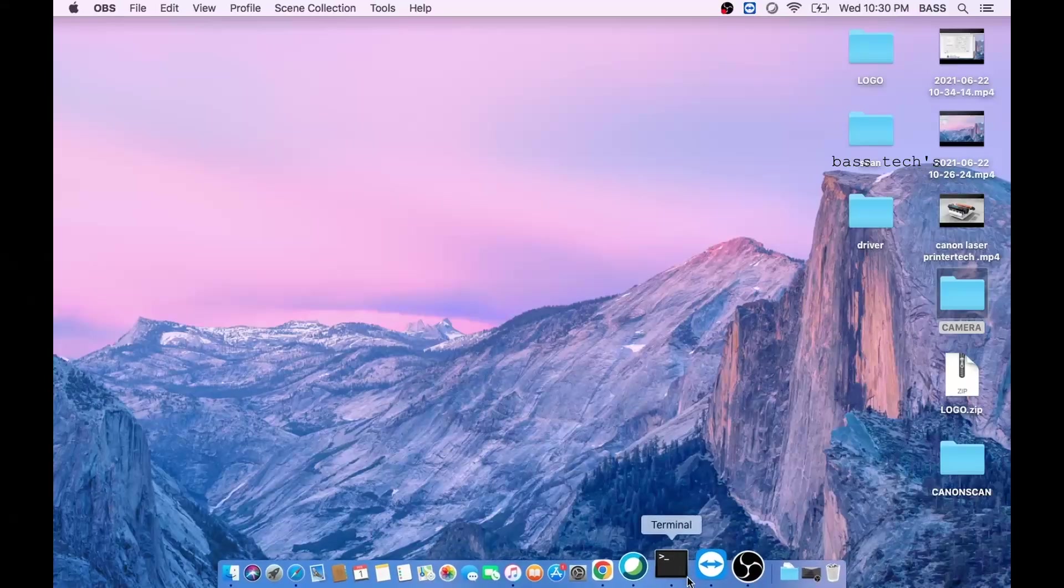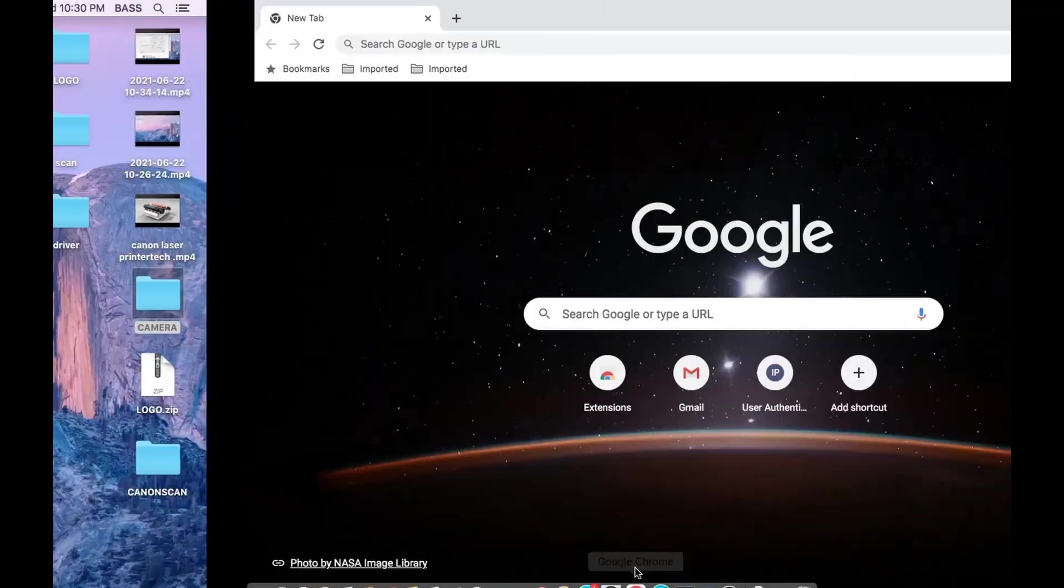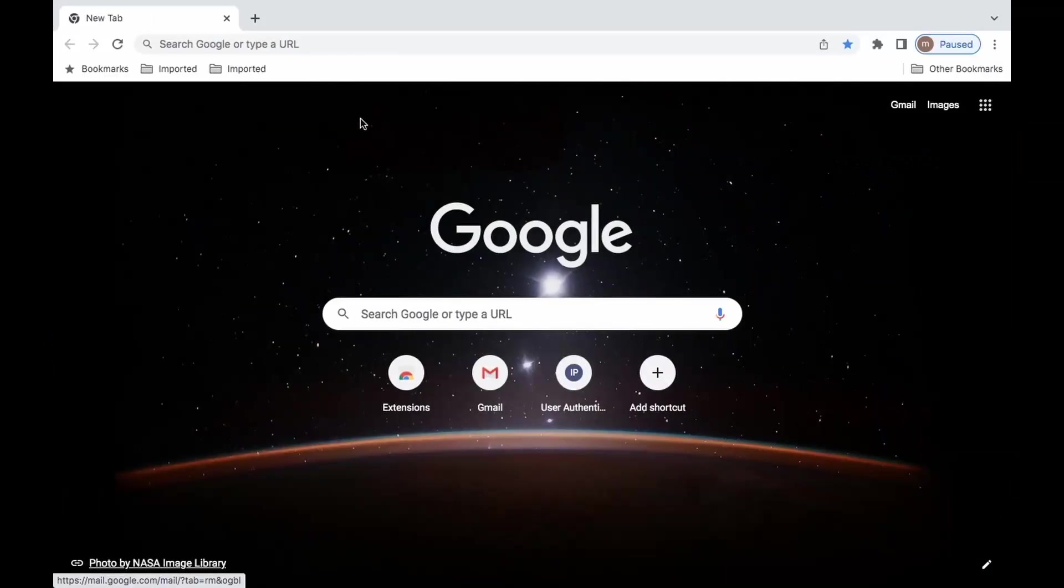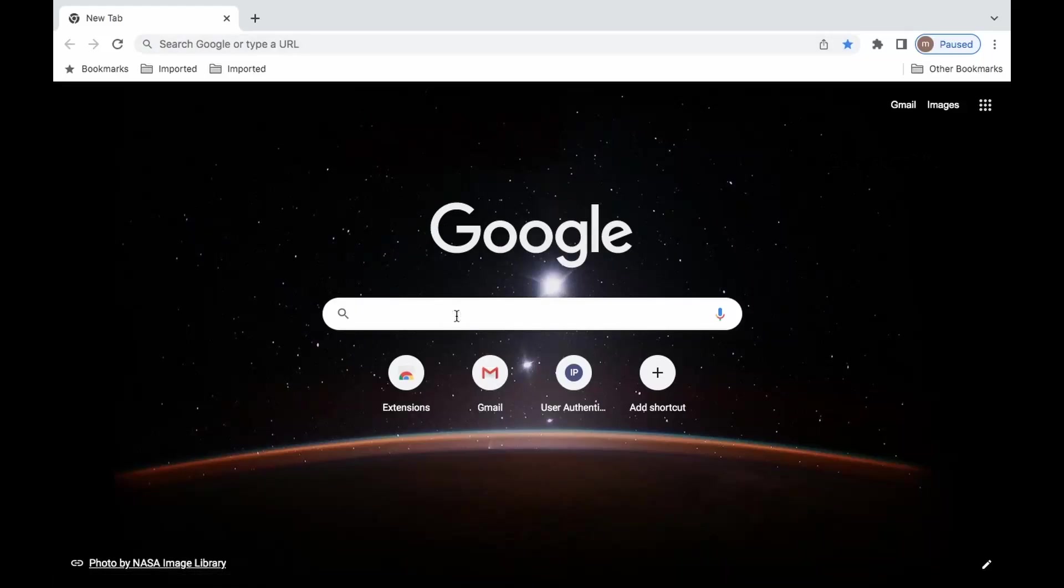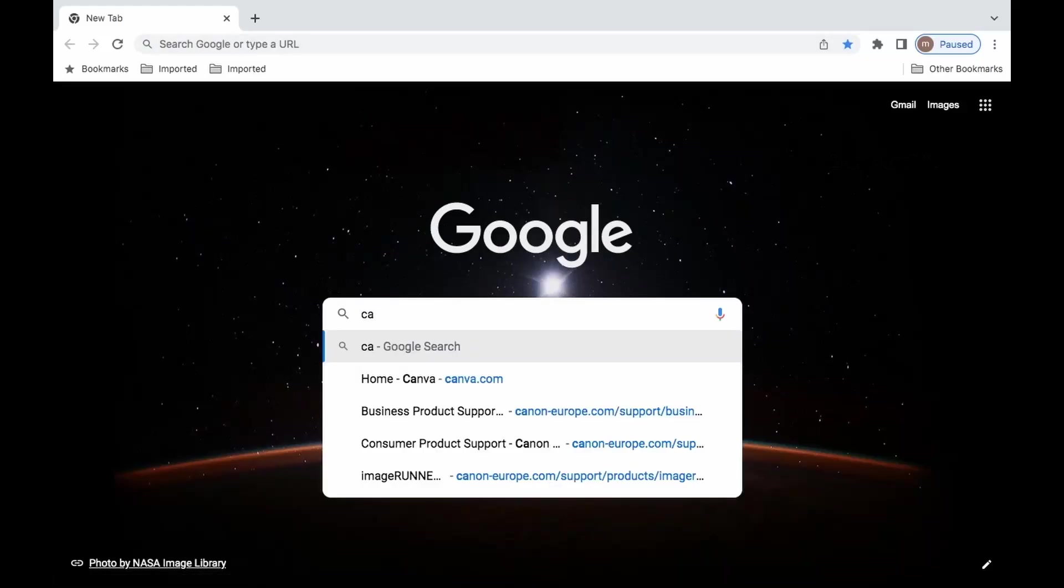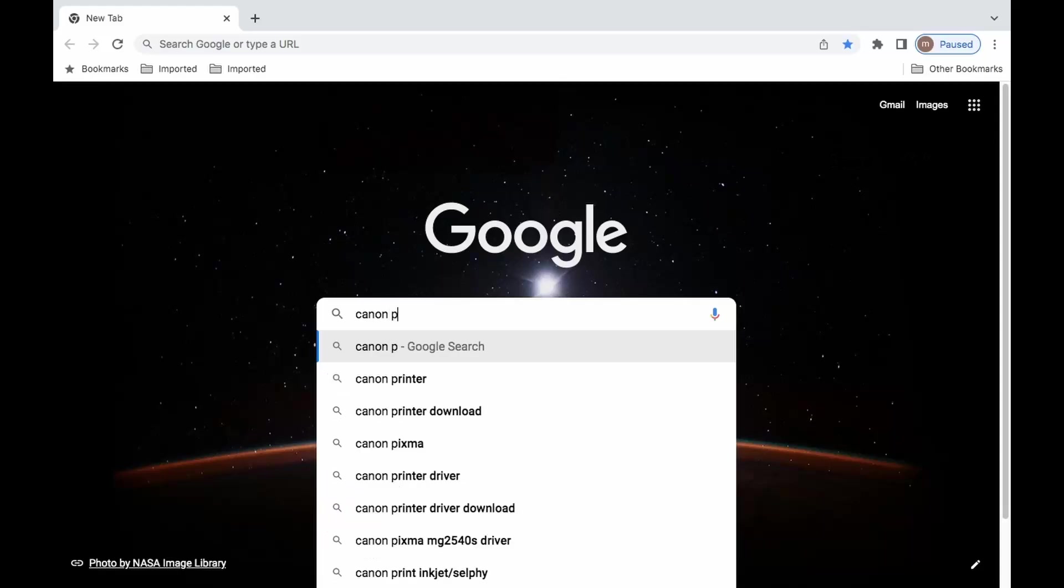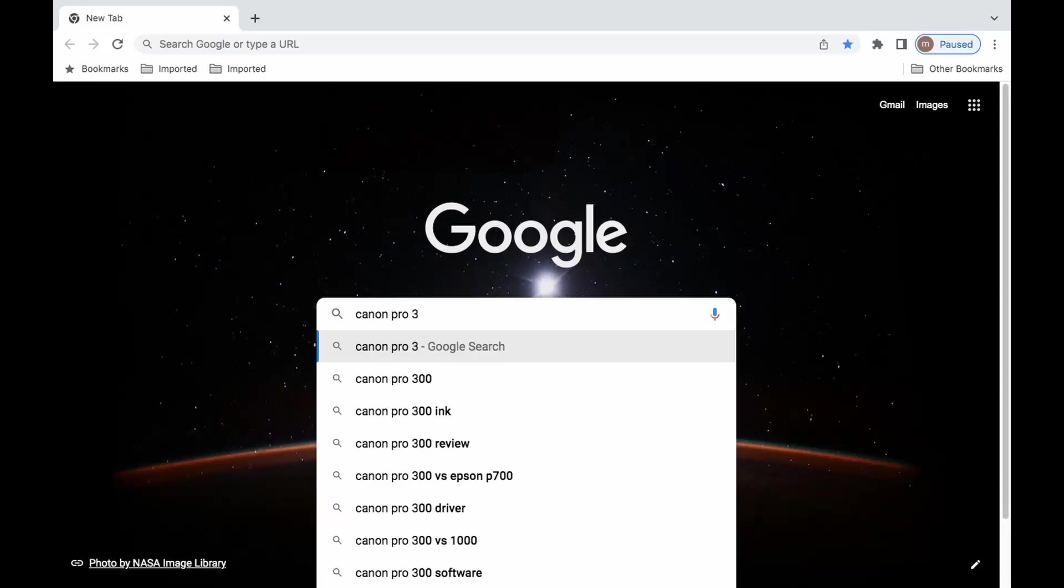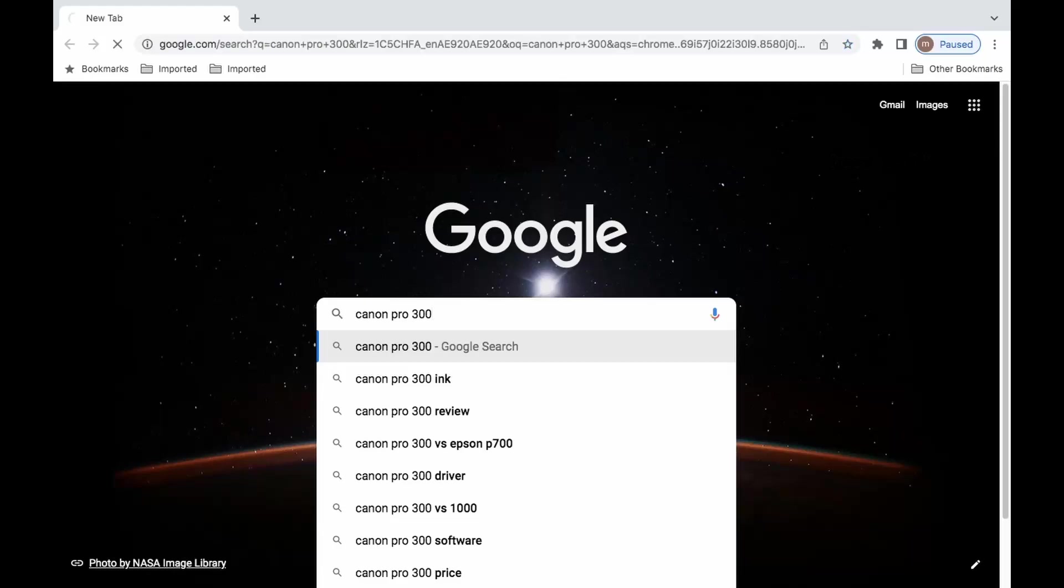In order to download the printer driver, just open a browser and type in Canon Pro 300 printer driver. It will populate a number of sites, just select an authorized website.